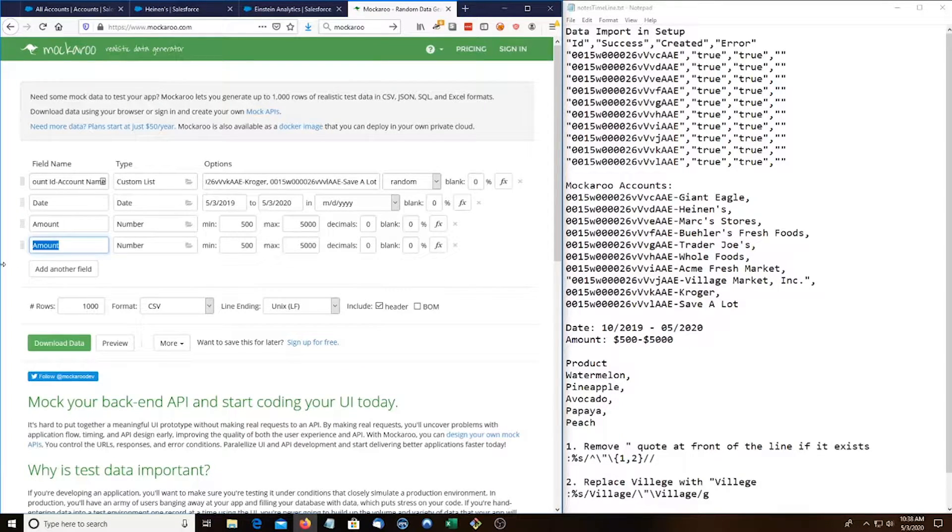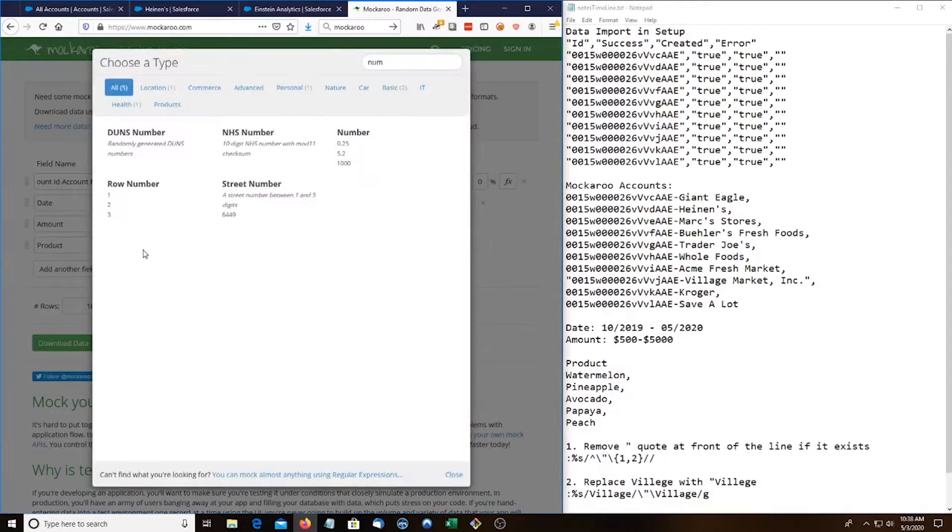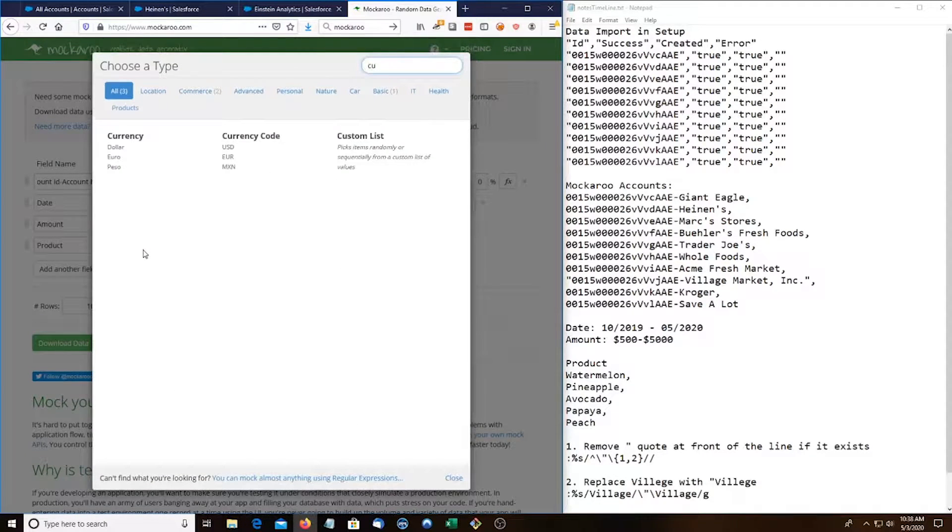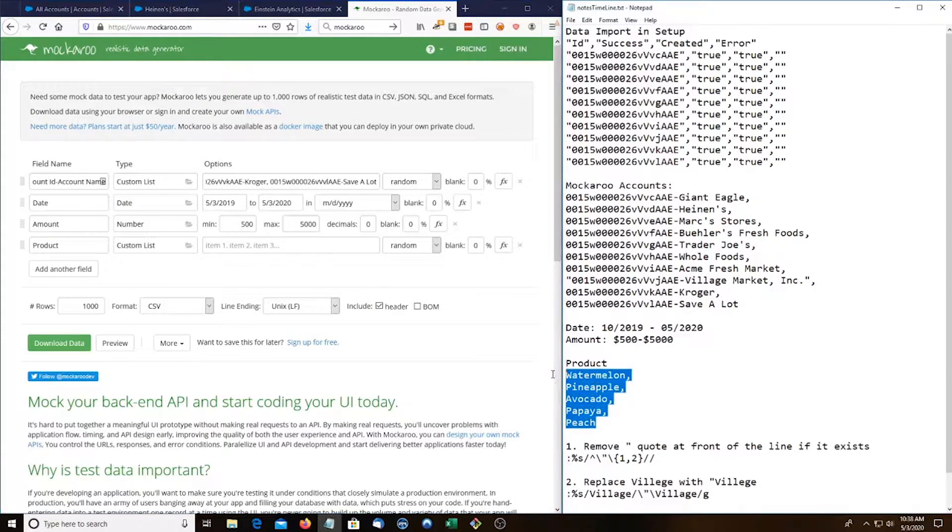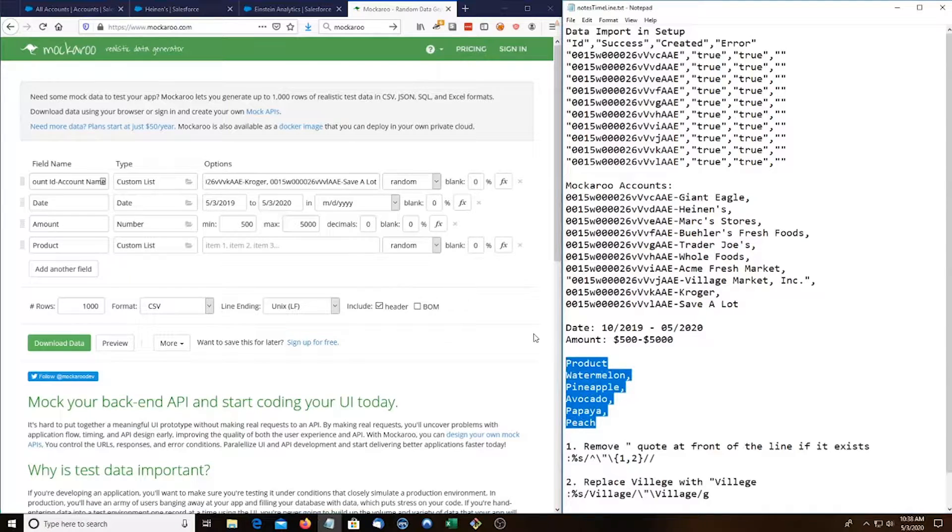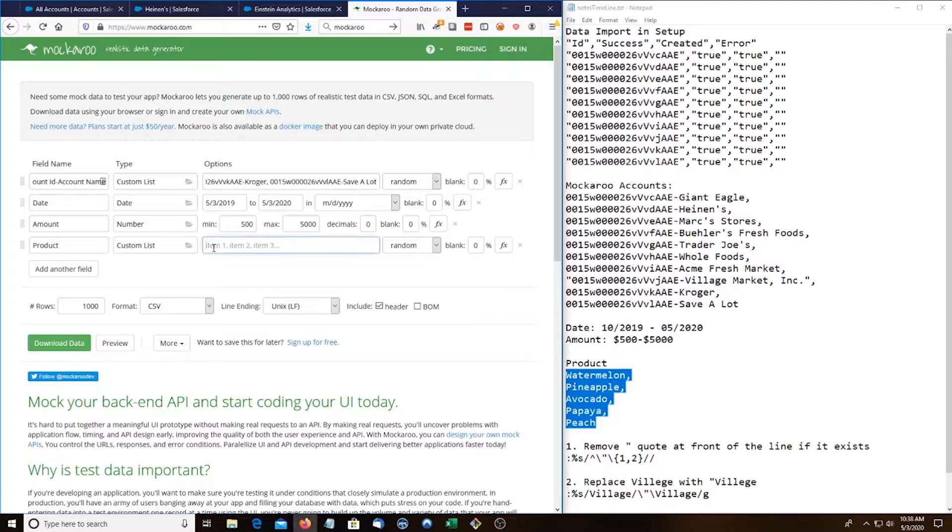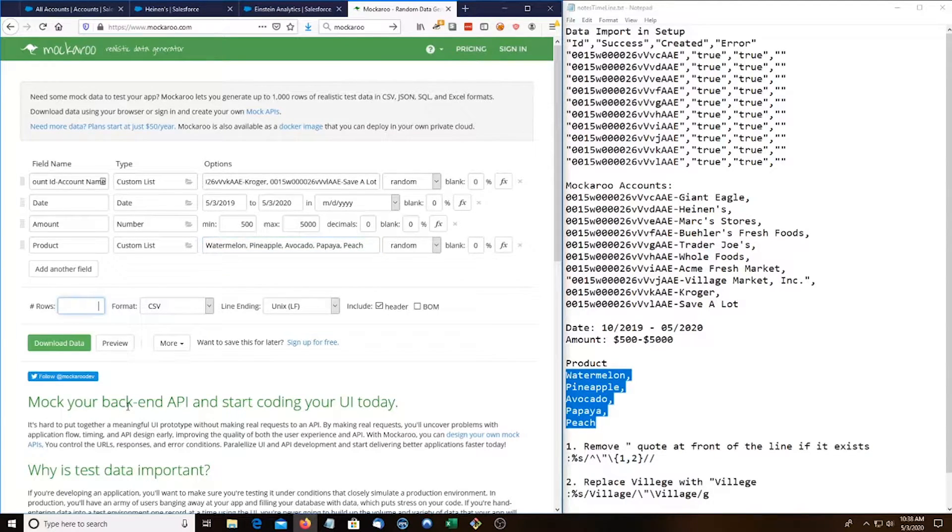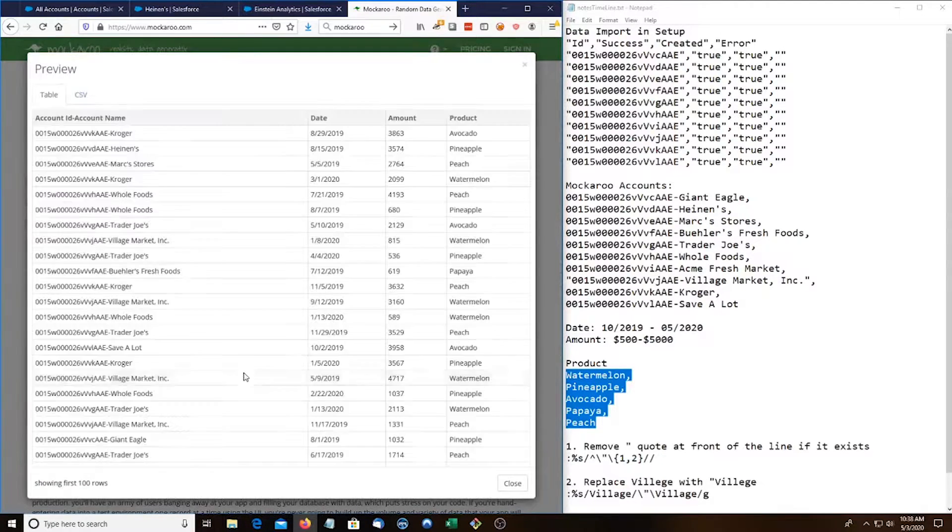And the next field is called product and that's gonna be a custom list. And I have five of these products here. And there we go. Instead of one thousand rows we're just gonna do three hundred and hit the preview button.